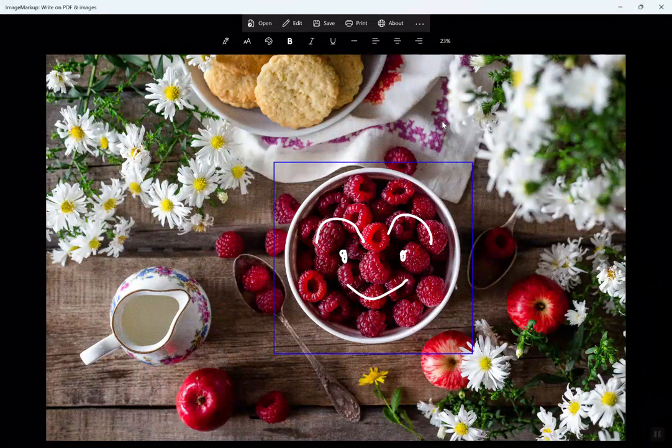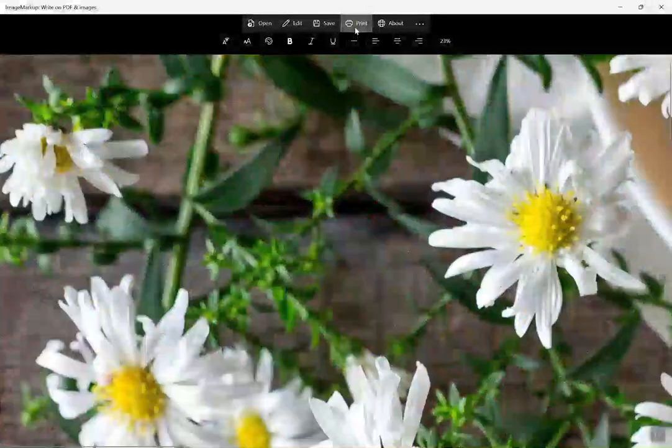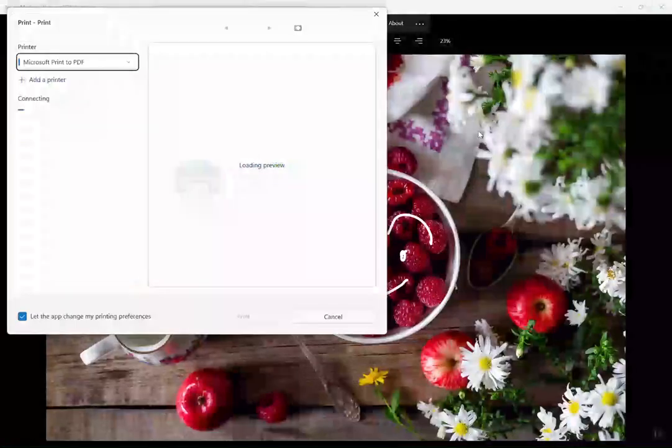Once you're done with your drawing, click anywhere outside the drawing region to exit drawing mode.